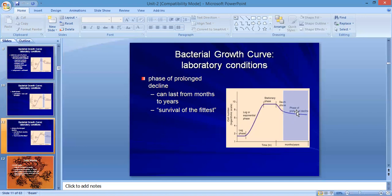In some bacteria — the spore-forming bacteria — there is a prolonged decline because they are converted into a spore form, not a vegetative form. This happens at the end of the stationary phase or the death phase. The spore form allows them to survive for months to years.